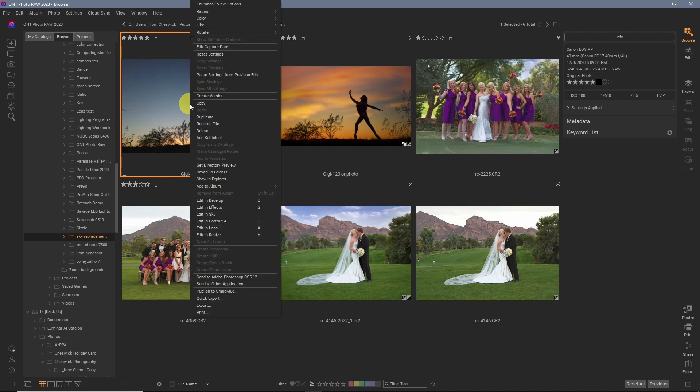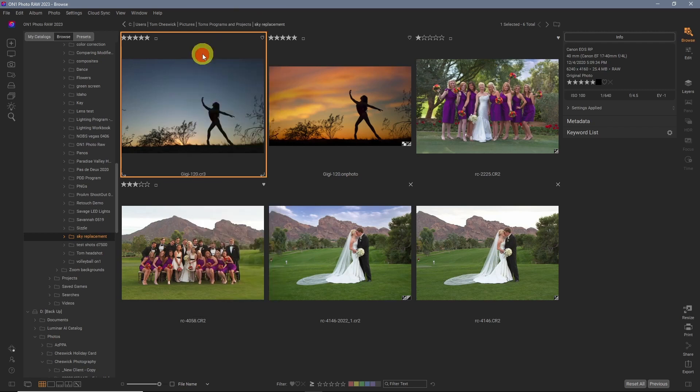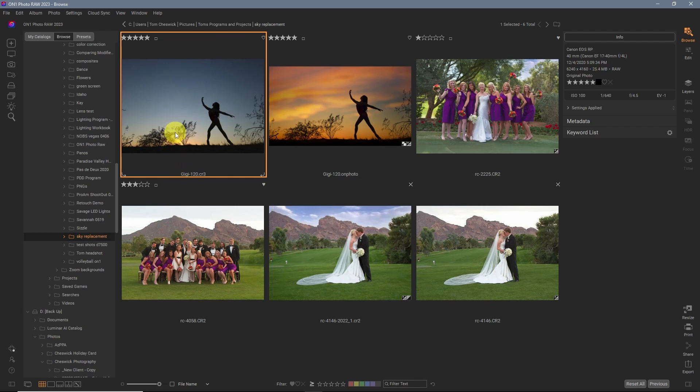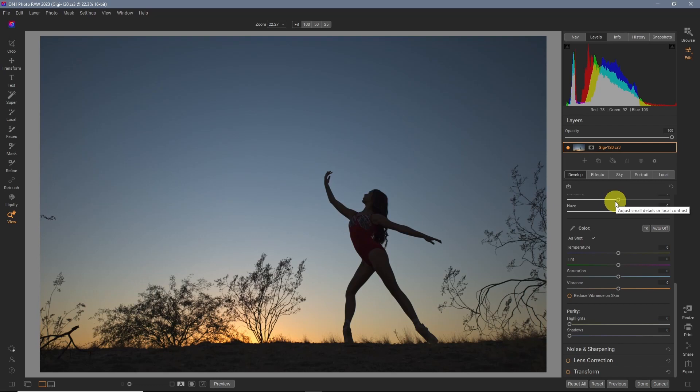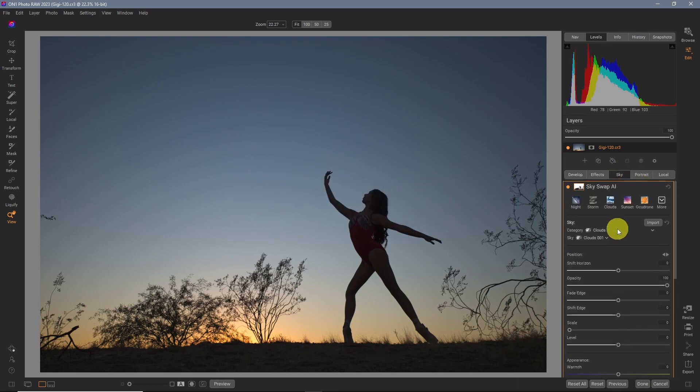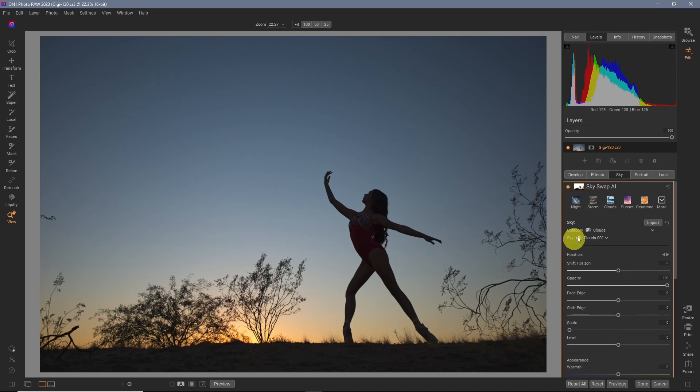So we're going to same thing. We'll just reset it to make sure it's back to the original state. Go into edit. All right. We're going into sky. And this image obviously was taken at sunset. We'll select sunset.